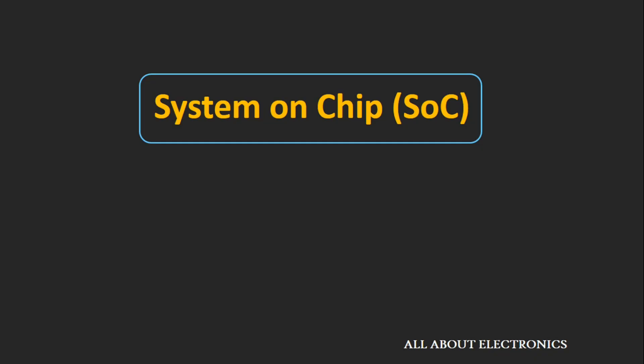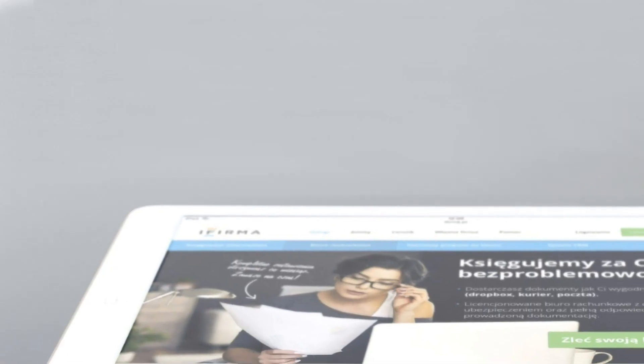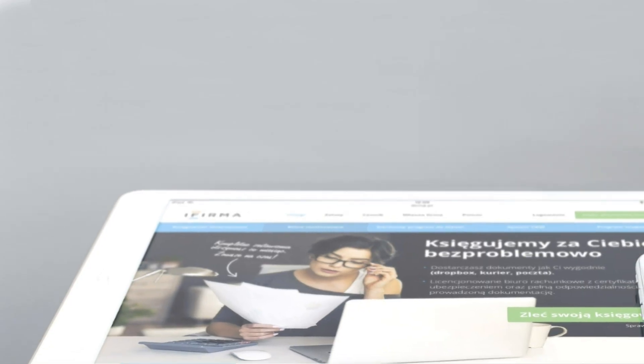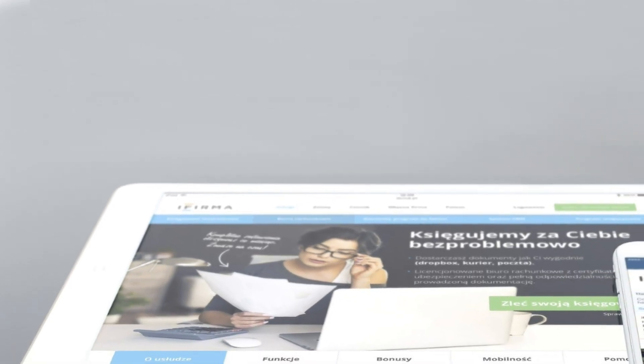Hey friends, welcome to the YouTube channel All About Electronics. In this video we will see what is System on Chip. Today we are living in the era of smartphones and tablets, and in the past decade the technology has evolved so much.